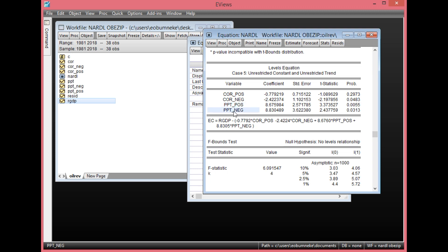Looking at the negative effect of petroleum profit tax, the coefficient value here is positive, which means they will go in the same direction. So if petroleum profit tax reduces by 1 billion — because the negative means it is going down — RGDP will also reduce by 8.83 billion Naira, because the positive sign indicates they move in the same direction.